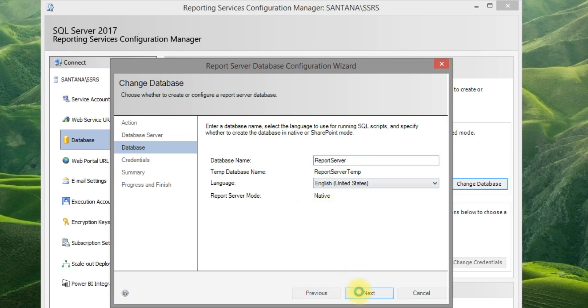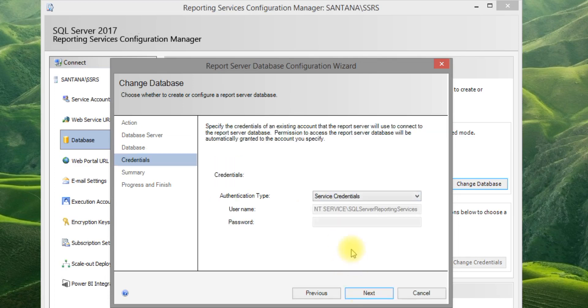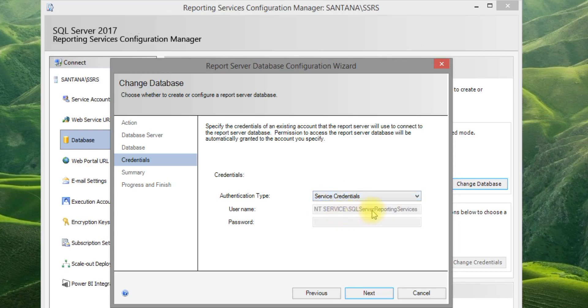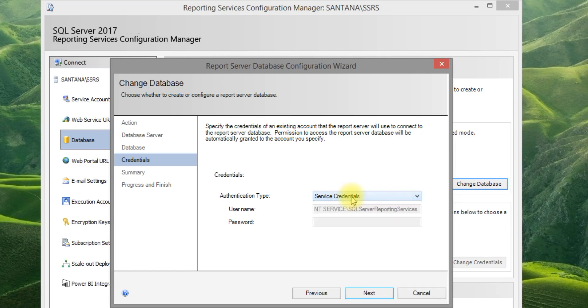Click Next. The service credential settings will be configured during SQL Server installation, so leave them as default.